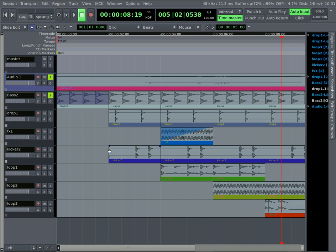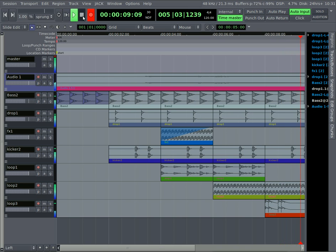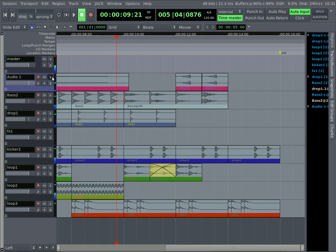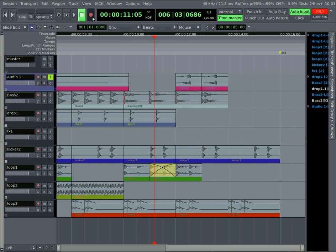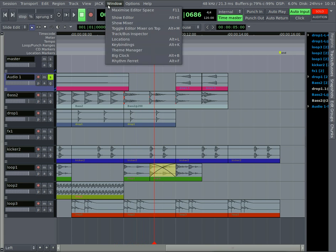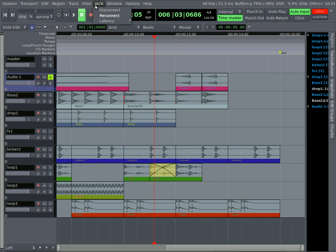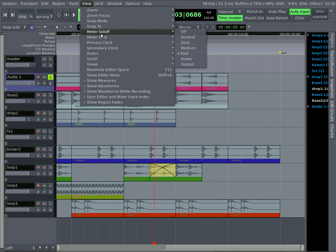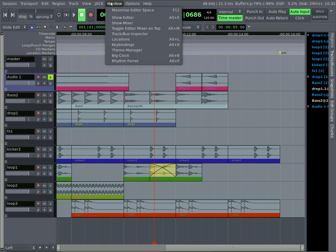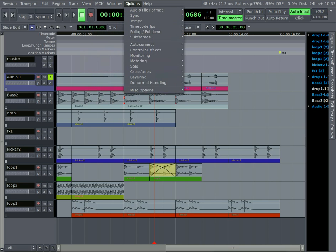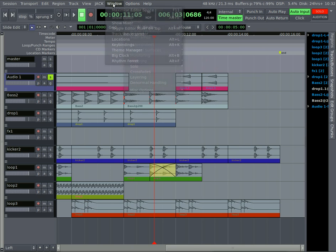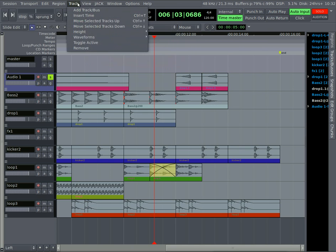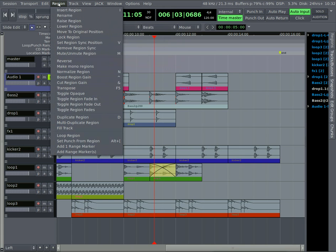And you can also set a metronome to be recording while you're recording on the playback. Somewhere there's a metronome option that will add a metronome in there. Or no, that's meter falloff. Probably should have looked that up before I did the tutorial. But there is a metronome somewhere in all these options. And I'll show that in a future video, hopefully. So you can keep time while you're recording.